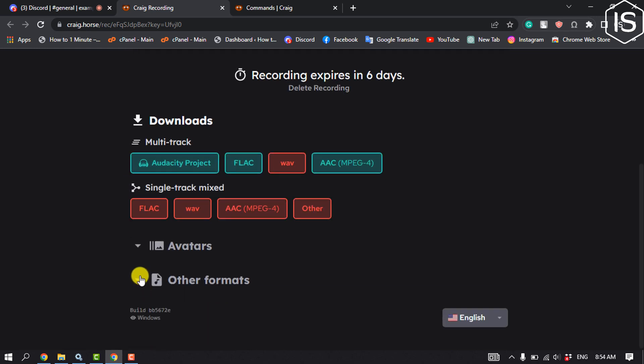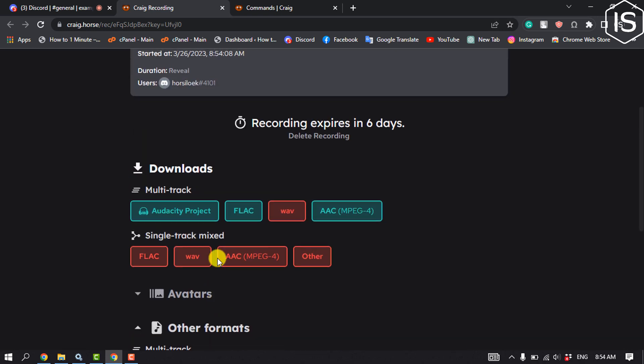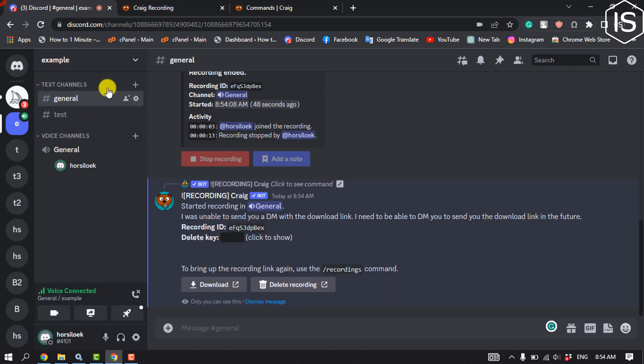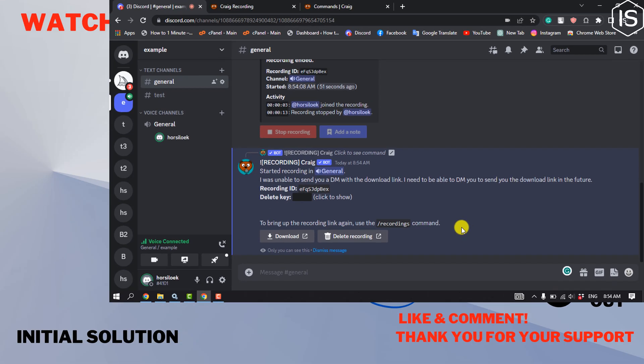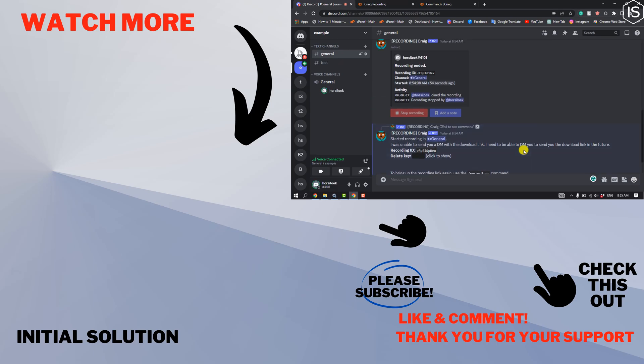You can download your podcast recording. So that's how you can do it. If you find this video helpful, please make sure to subscribe to Initial Solution. See you in the next video.